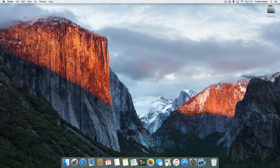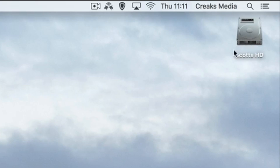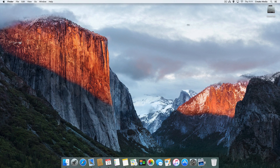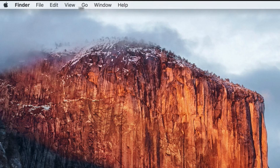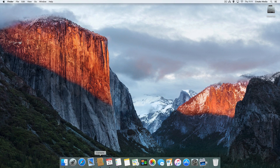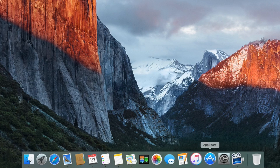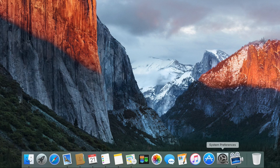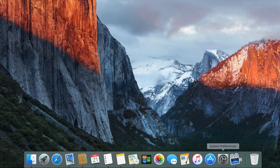This is your basic desktop. In the top right-hand corner you have your hard disk icon which will take you straight into your hard drive. Across the top you have your menu bar, which I'll go through a little more later on. And the dock at the bottom contains all the apps and everything you need.